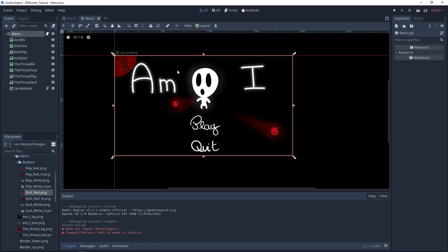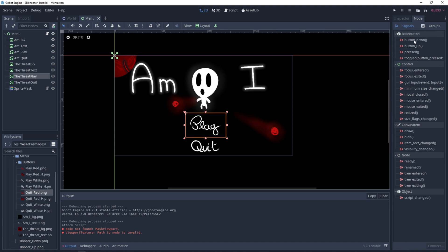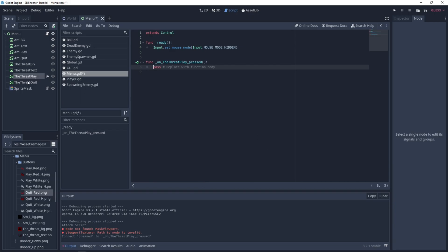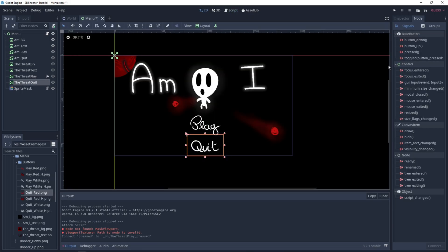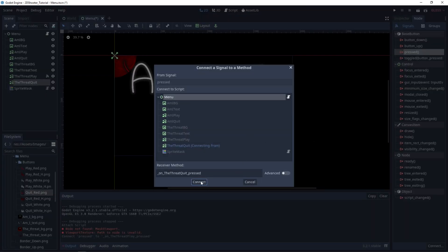Now let's implement the buttons. Those AMI buttons can actually be images since we will never click on them — we will click on the Thread ones which are on top. So let's select the Thread play button, go under Node, connect the pressed signal to our menu script. Same for the Thread quit — let's connect it to our script.